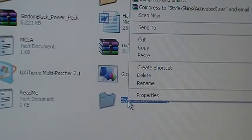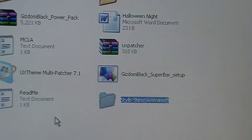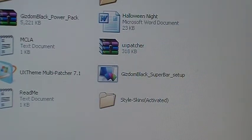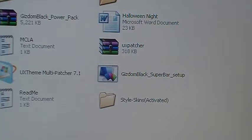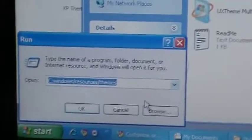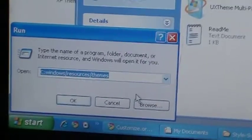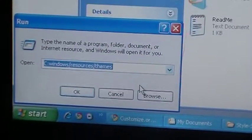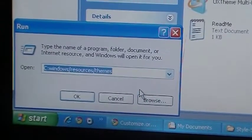So you'd want to copy that. Copy, and then you go to start, run, and note this down. C colon, and then that dot dot thing, Windows slash resources slash themes. You click OK.